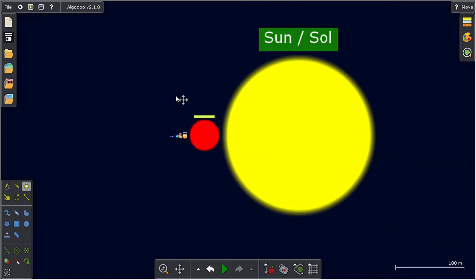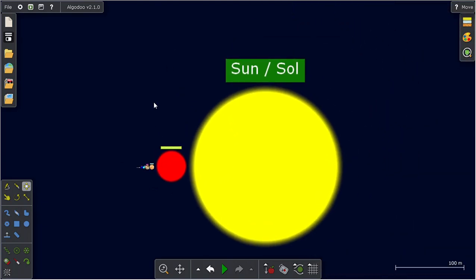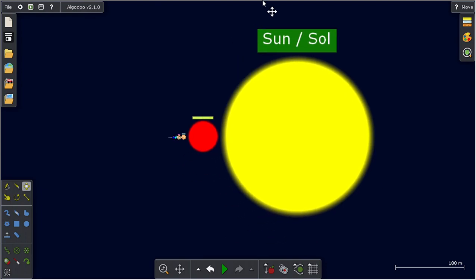And our last one is Sun slash Sol. I don't mean like your soul, I mean the star's name, for like Mexican Sol. But for American it's Sun.